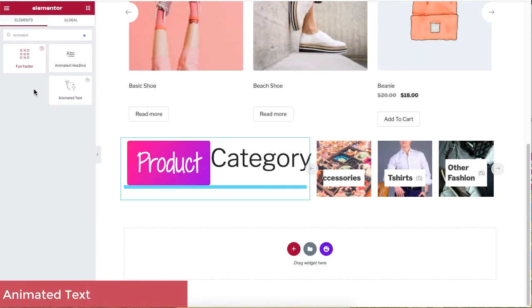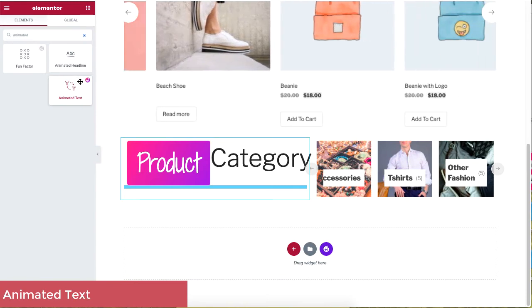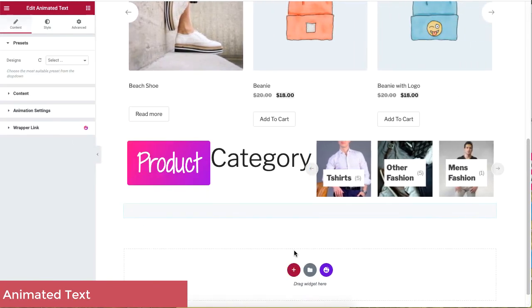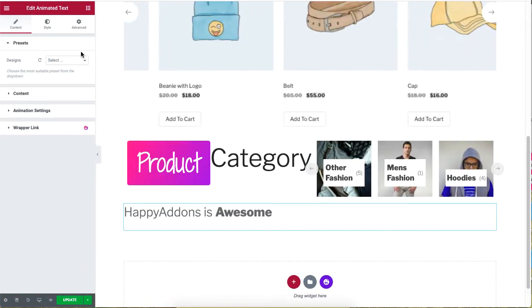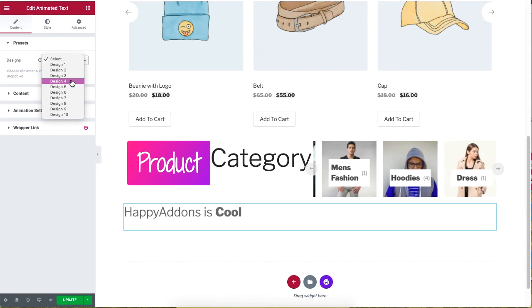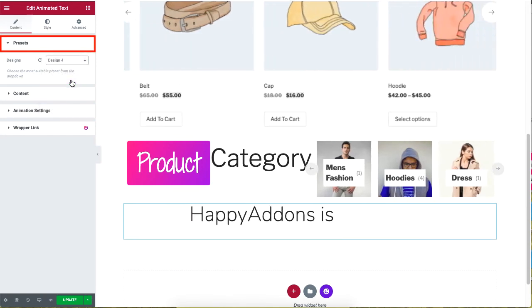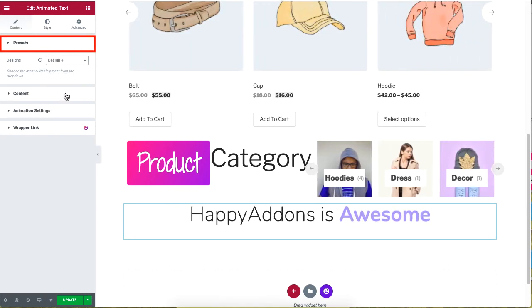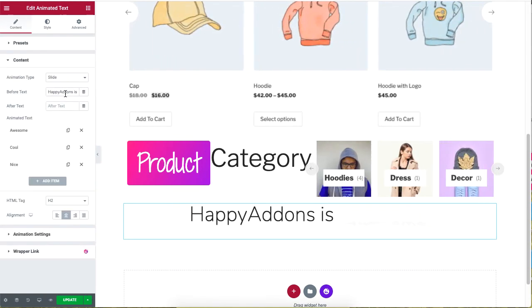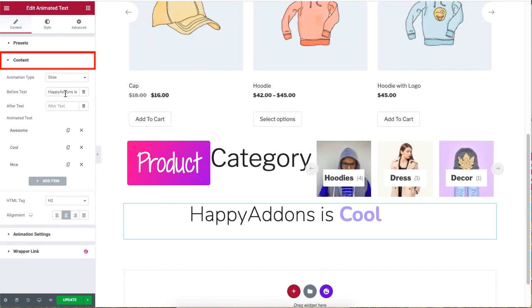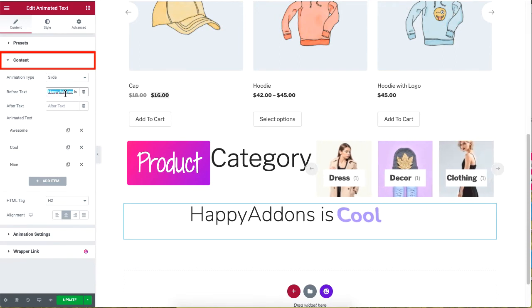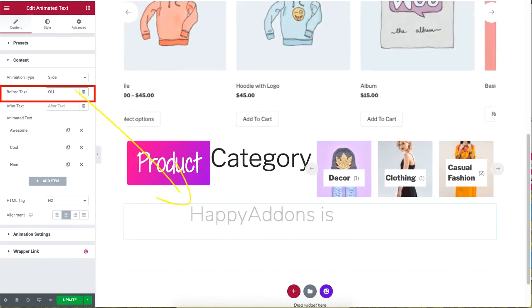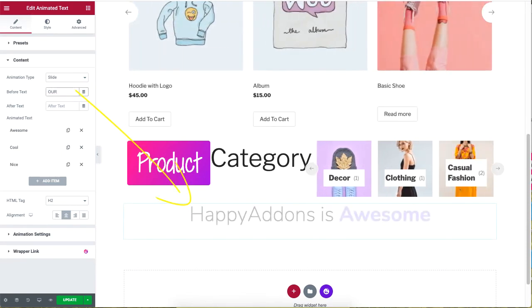Let's add the Animated Text widget for our heading. Type 'Animated Text' in the search box and drag it to a new section. Choose a preset design of your choice. Under Content, change the text for the Before Text option.